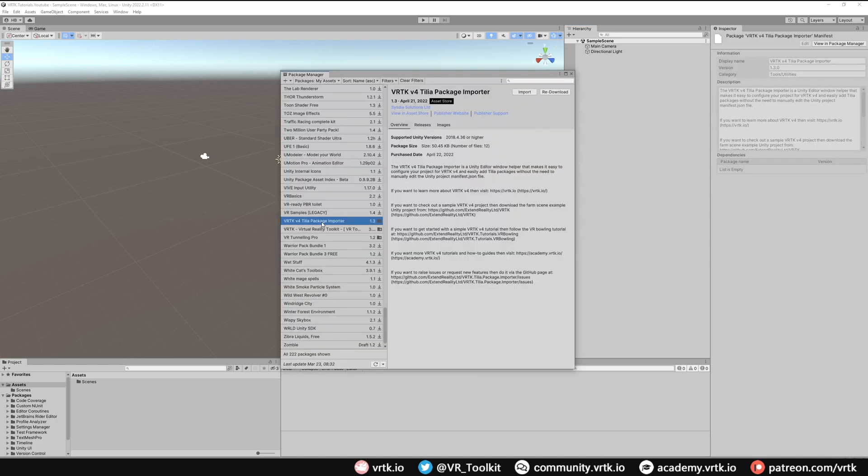Then you will see the VRTK v4 package importer show up in your Unity package manager. If you haven't already downloaded this you'll get a download button so you can download it to your package manager, and then when it's downloaded you can click import.